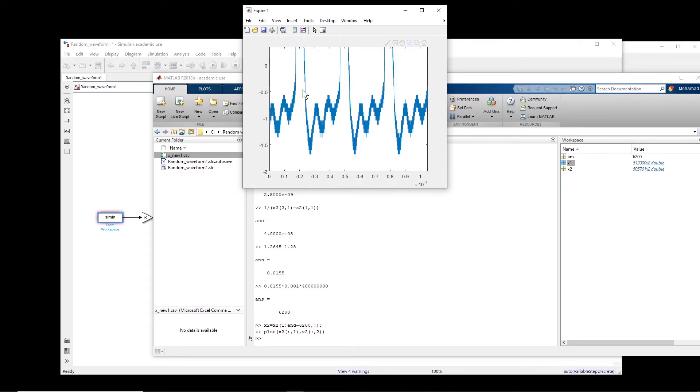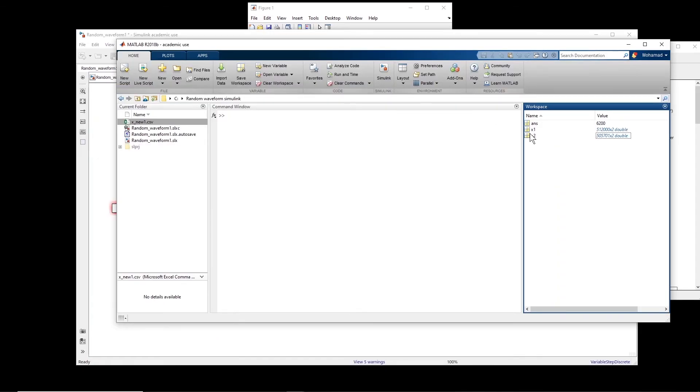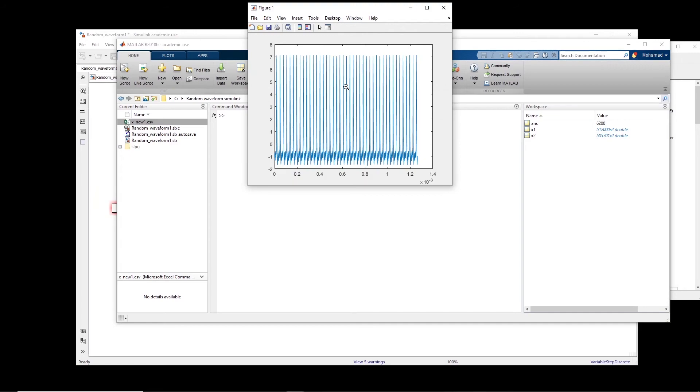So basically, this end matches with the beginning of the signal, more or less. So now if I create a repetitive signal of these, we will have this one will be repeated. Okay, so now we have prepared the signal. So x2, we have it here. It's nice.